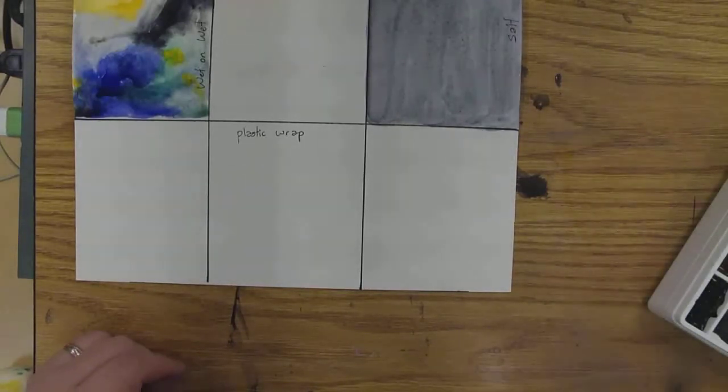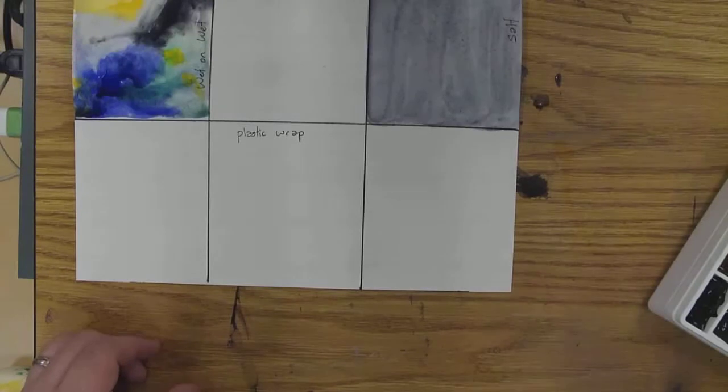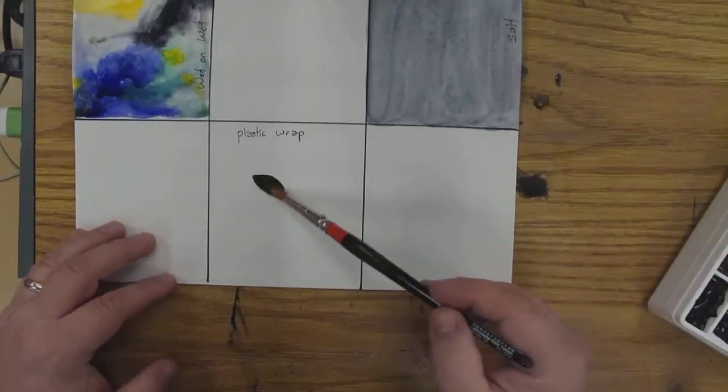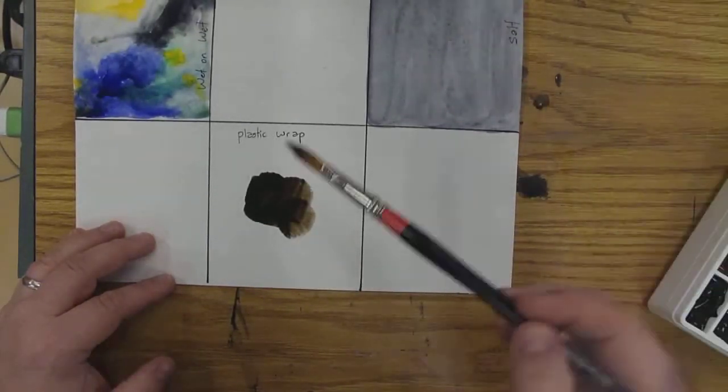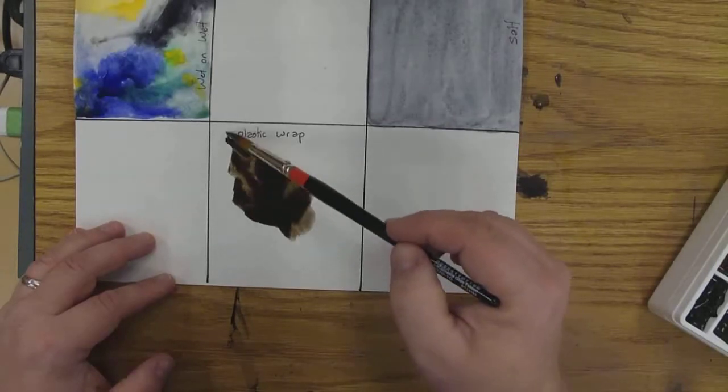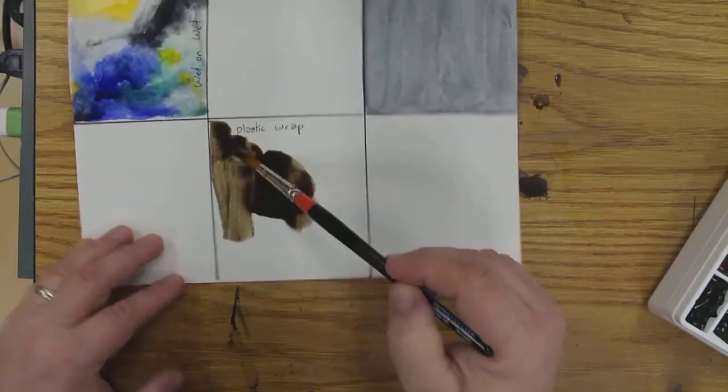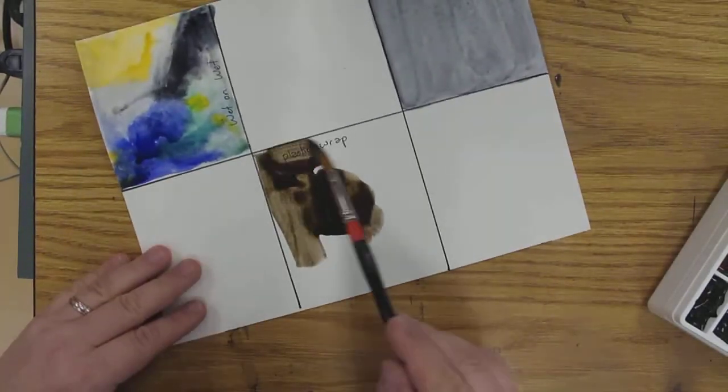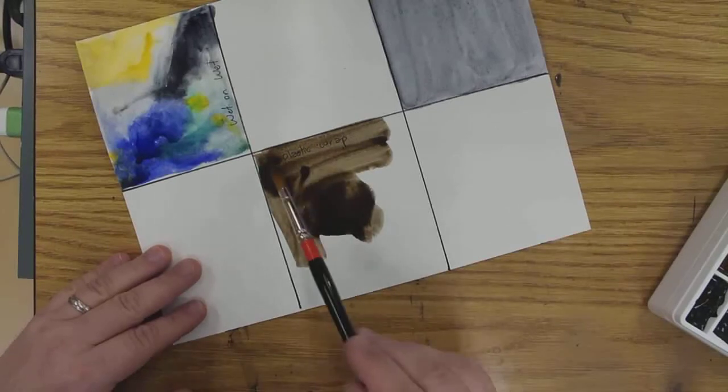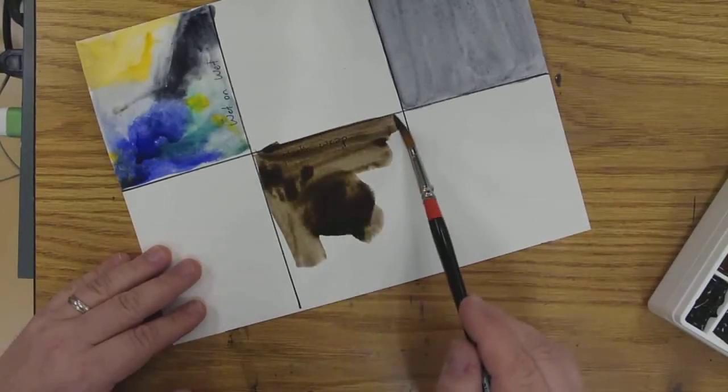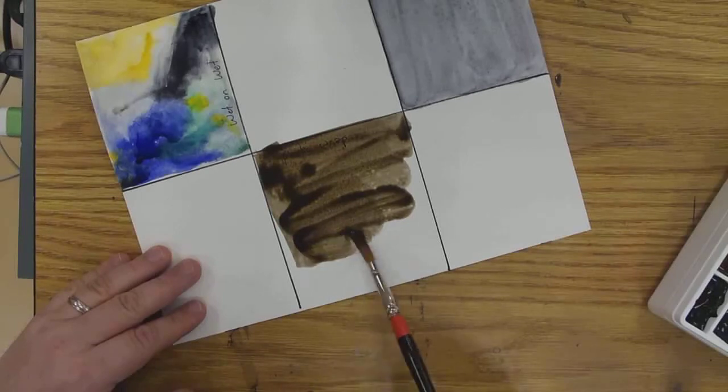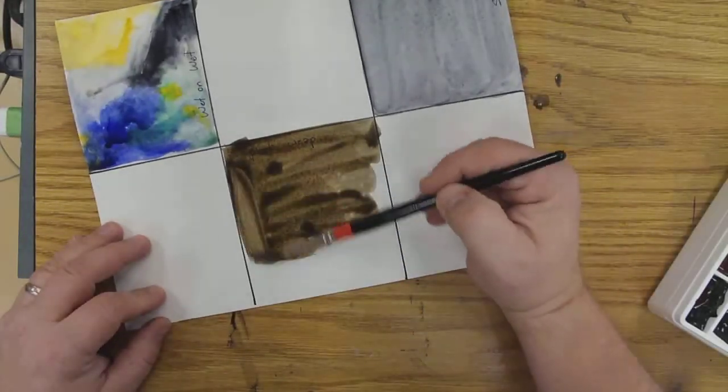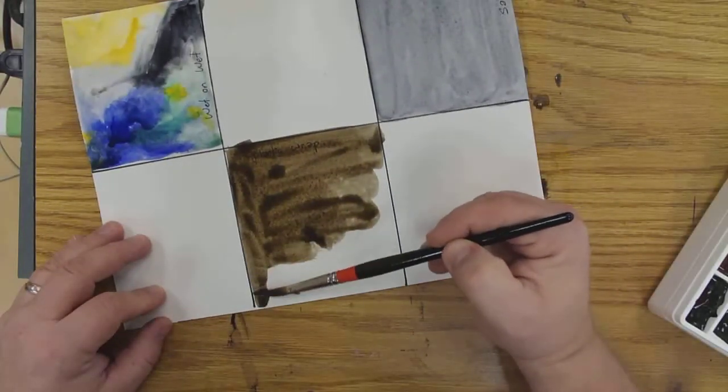So what you're going to do is really similar to the way you use salt. You're going to take a lot of water here and take your paint and paint in this entire area. You want a good amount of water on your paper but not enough that it starts to puddle and get out of control.